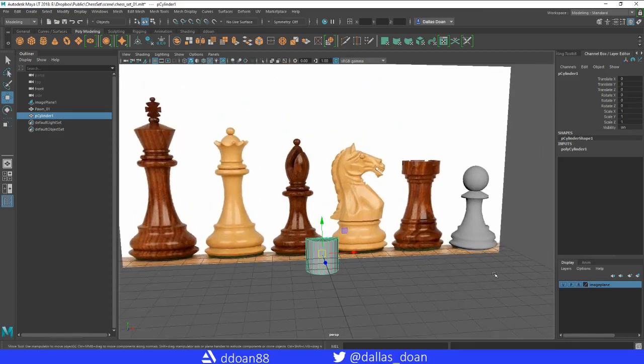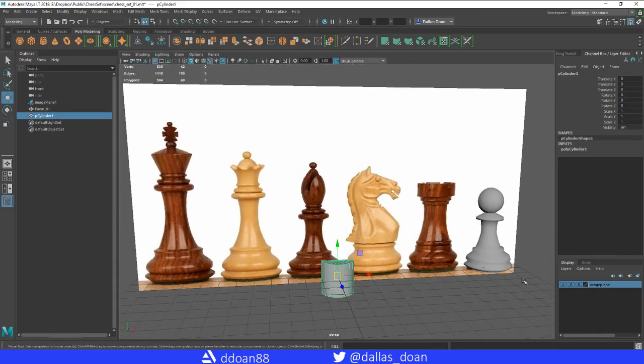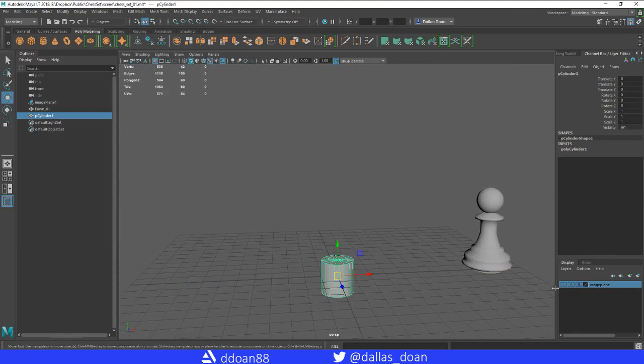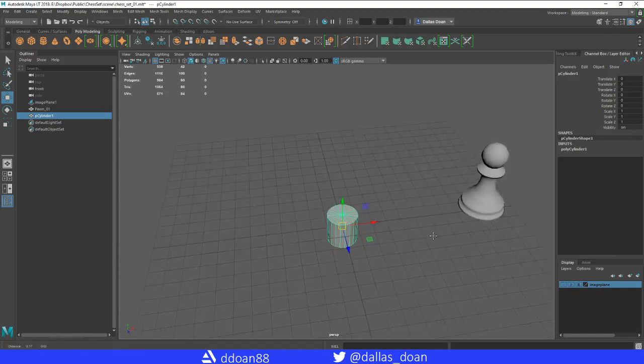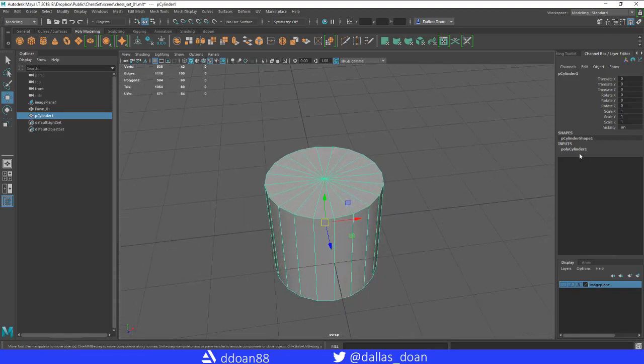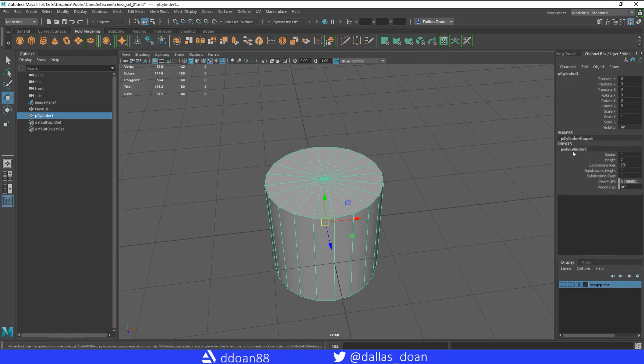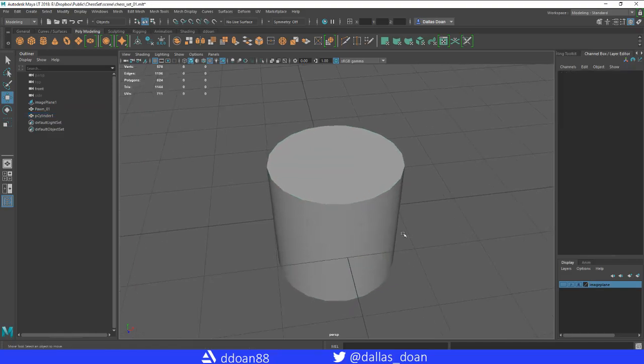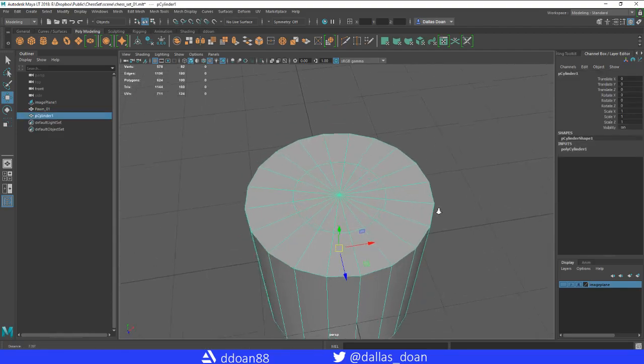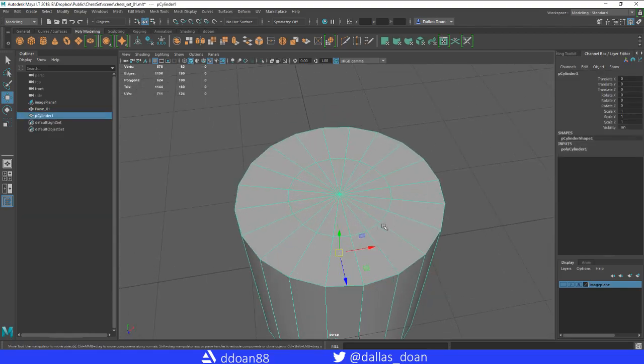I want to disable the image for now, or hide the image. What we're going to do is quickly put a cap on, some more divisions on the cap of this cylinder. I'm just going to go to the attribute editor, channel box layer editor, and then we're going to quickly go to subdivision caps. What that does is create this other loop.